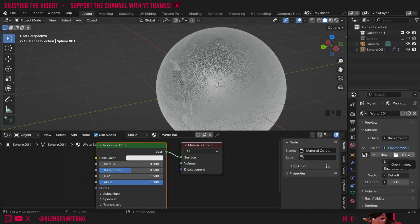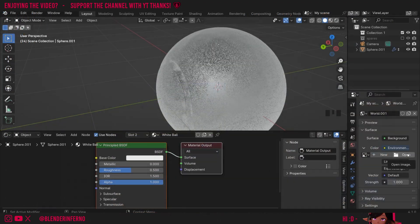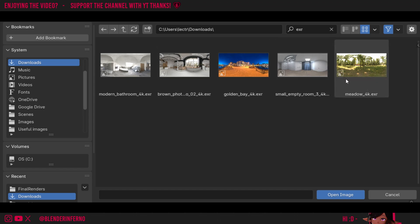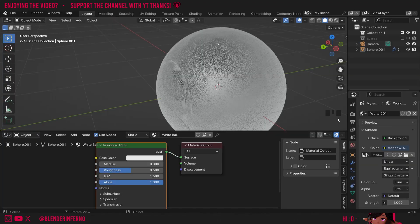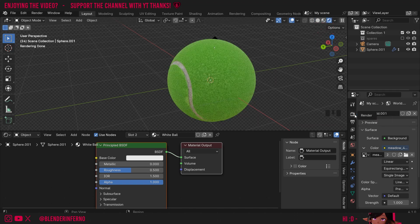You can download an HDRI from a site called Polyhaven, which is the one I usually use — you get both EXR and HDR files. I'll then press the Open button and in my file view in Downloads I'm going to search for the one I want. I'll search for EXR to filter by only EXR HDRIs, then just double-click the metal one. Now when I left-click this button to go into Render Preview we can see our tennis ball come to life.